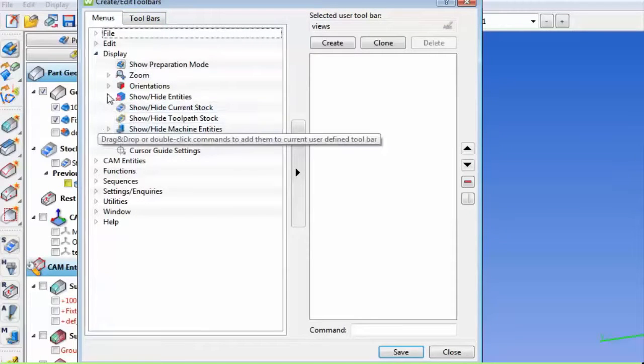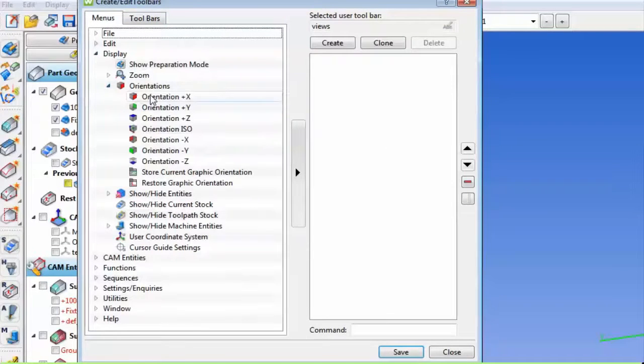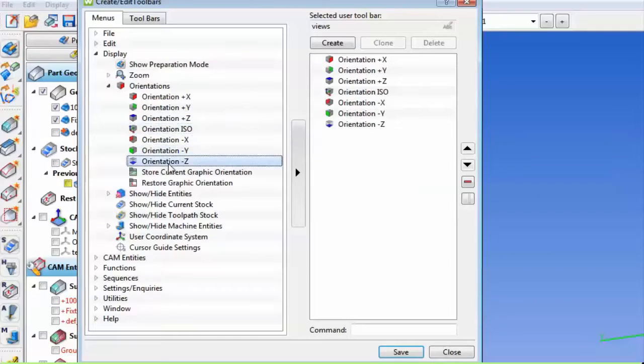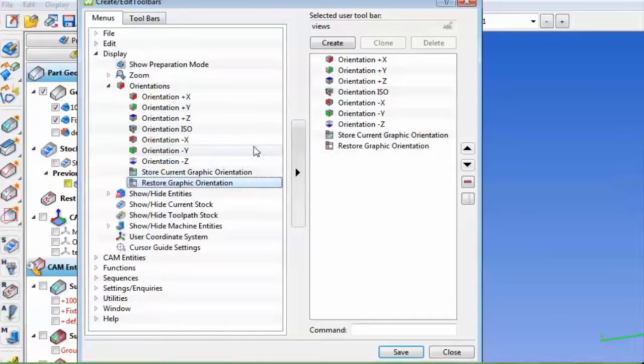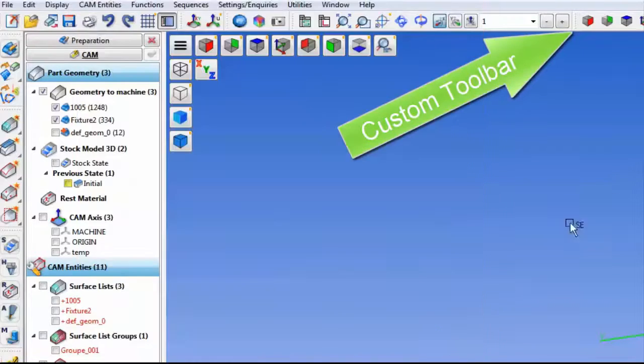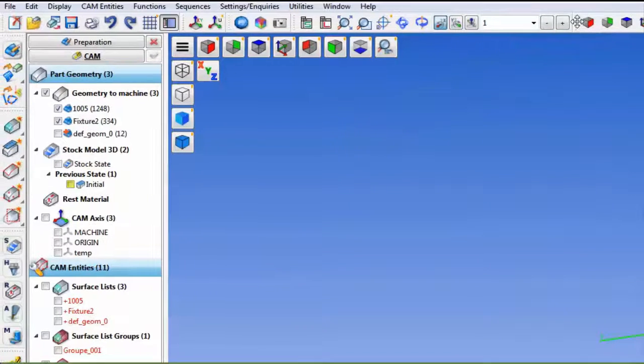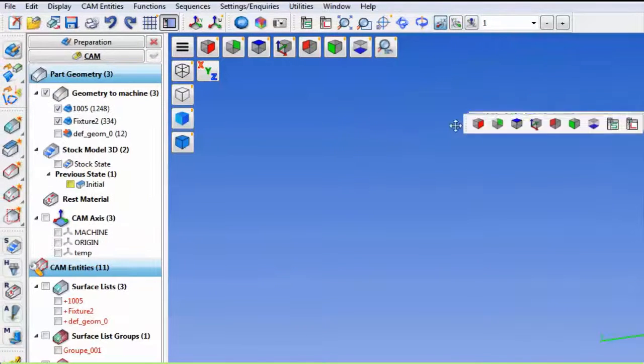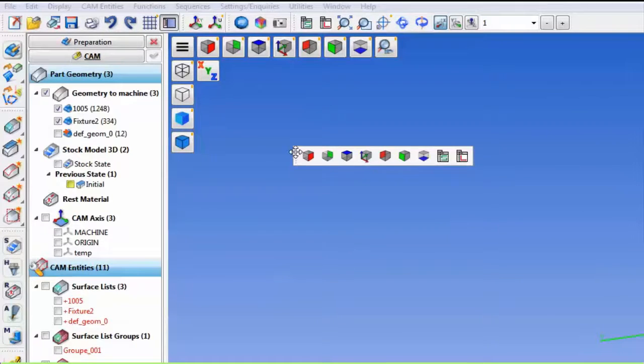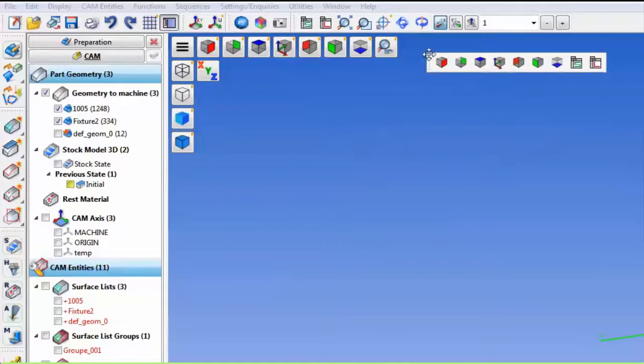Now, simply select the command icons that you would like to make up your custom toolbar and then click Save. Your custom toolbar can now be floating or placed in a familiar location.